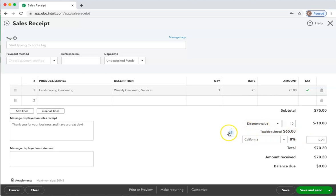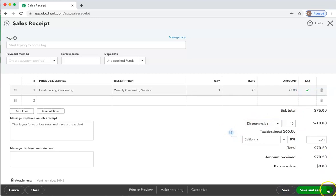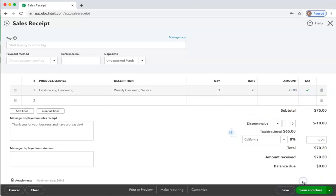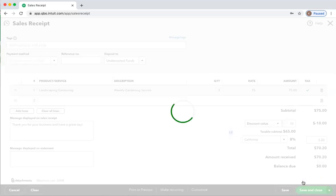And save and close, or save and new, whatever it is you need to do next.